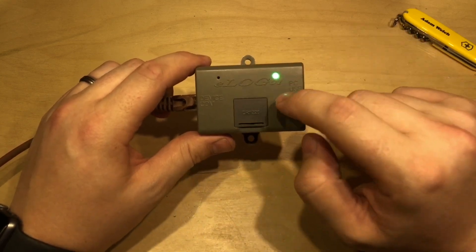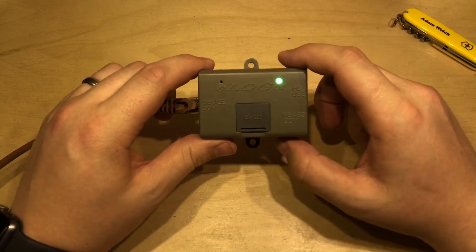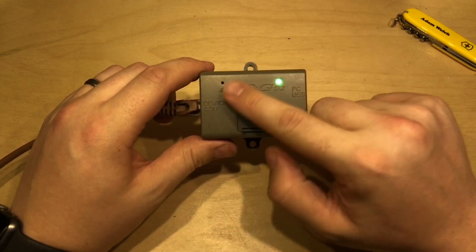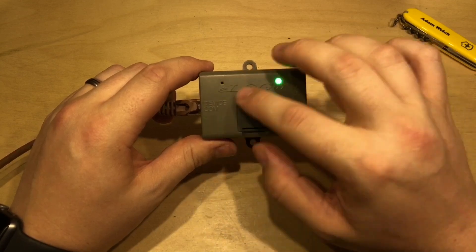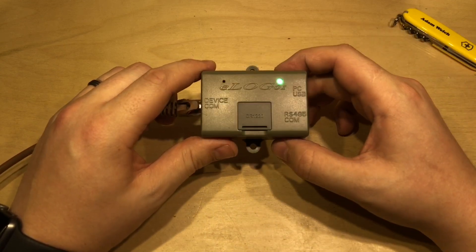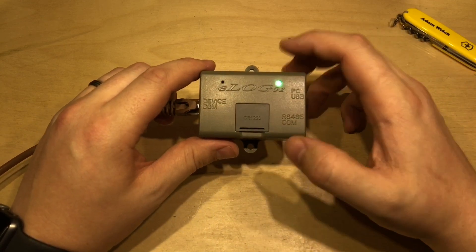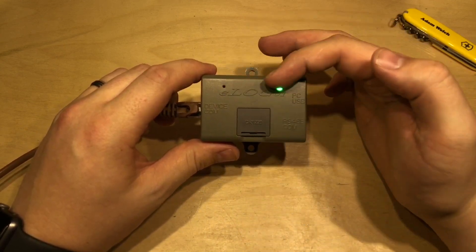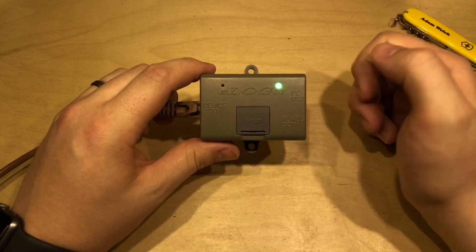The plastic doesn't show up terribly well does it on the camera here. It's a sort of grey-brown. It's an odd choice of colour but it's there embossed E-Log-01.